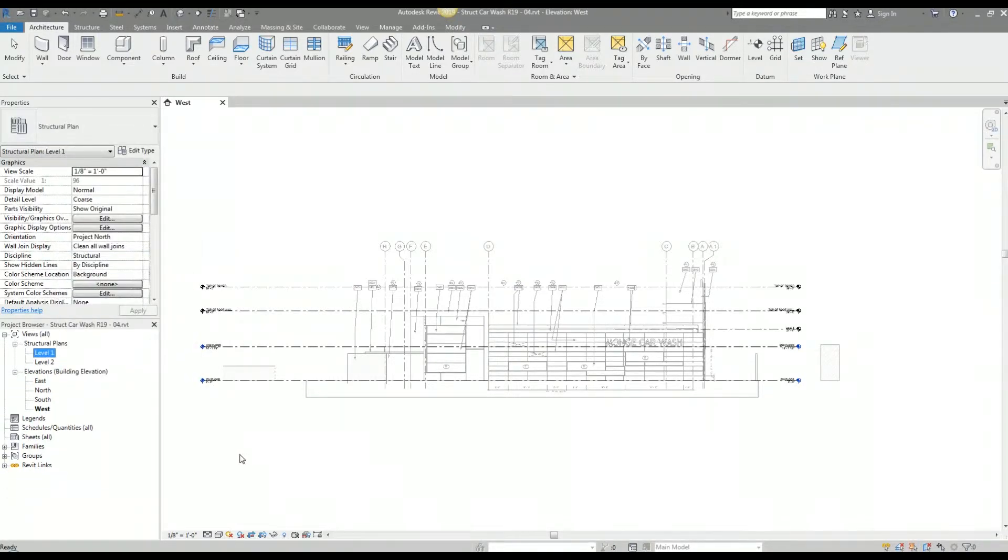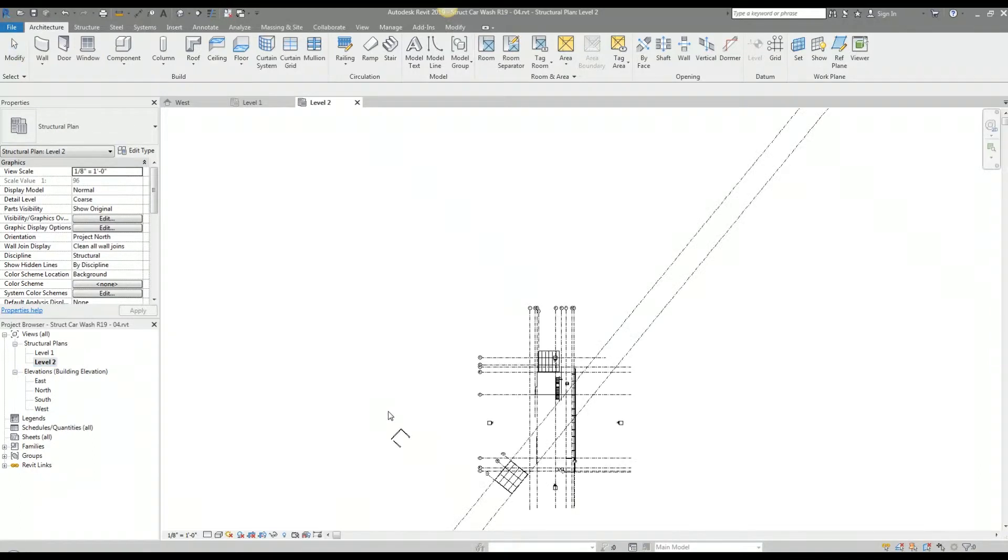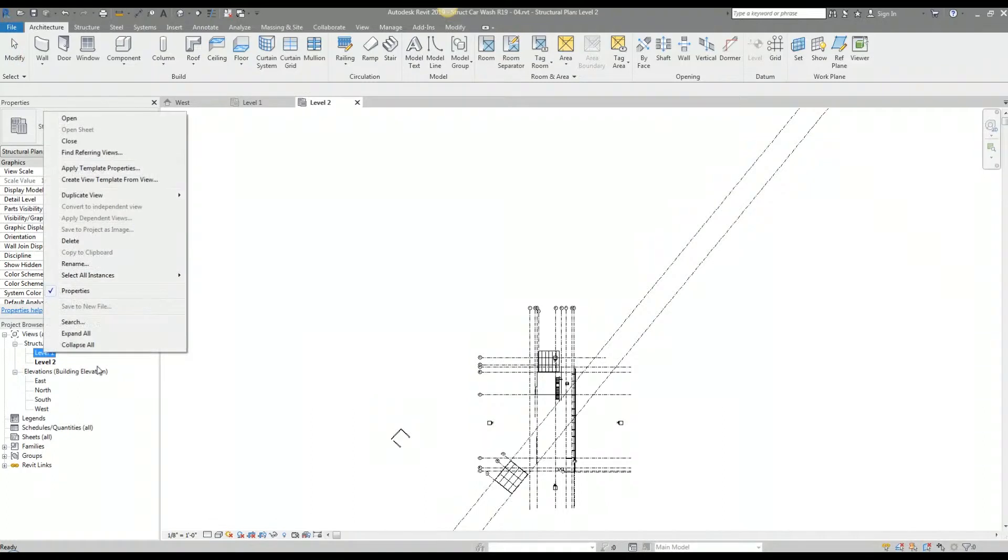Now the second item I'm going to do is rename my levels. My level one is going to be my foundation plan. My level two here is going to be my second floor plan slash mezzanine plan. I'm going to create another level which will be my roof framing plan.